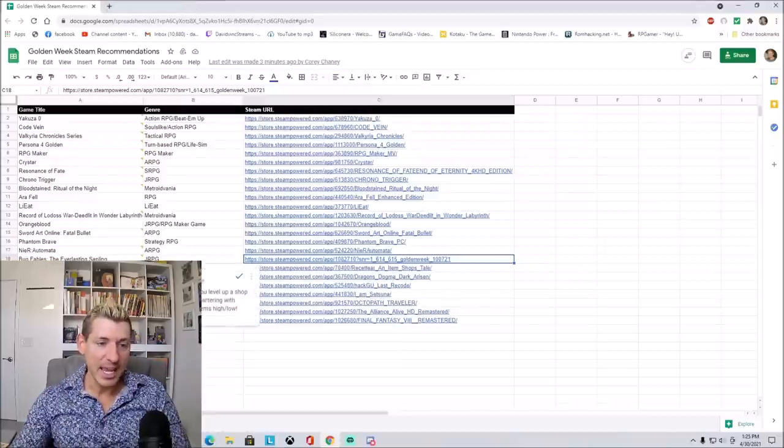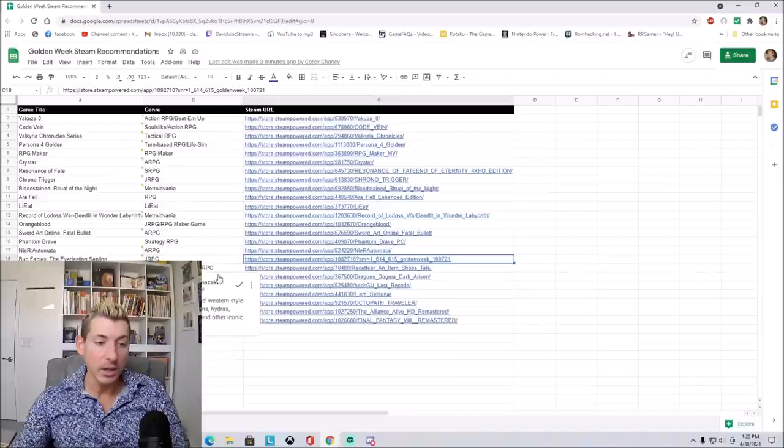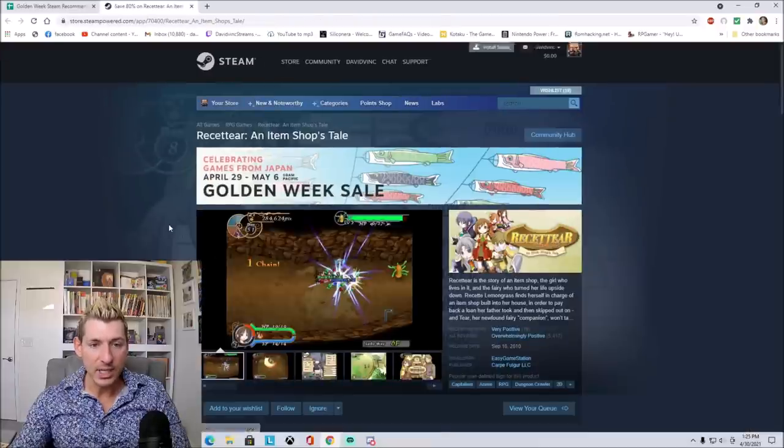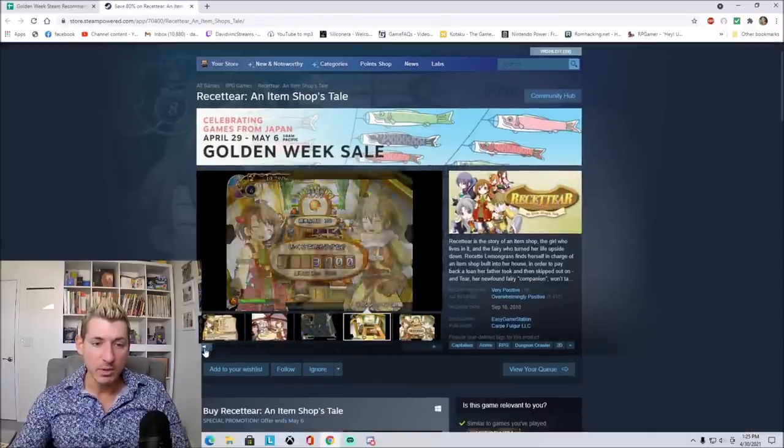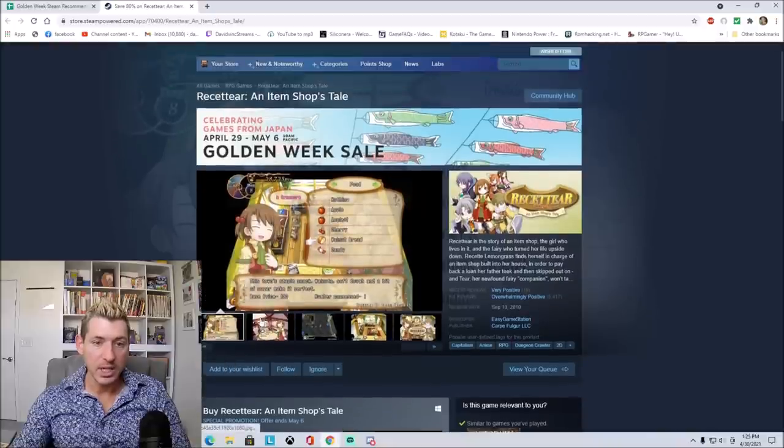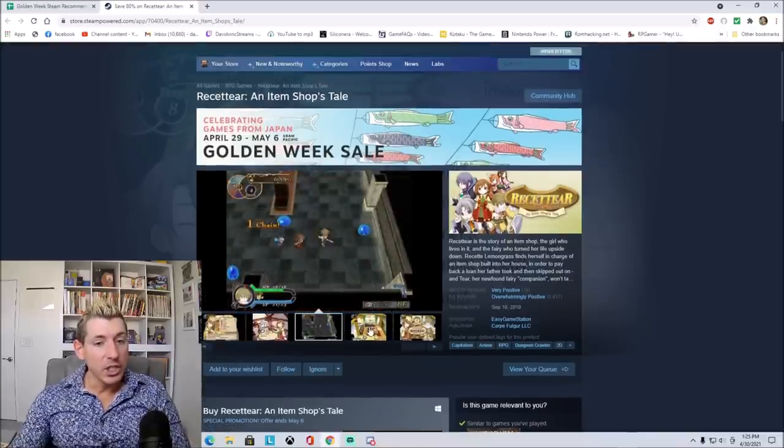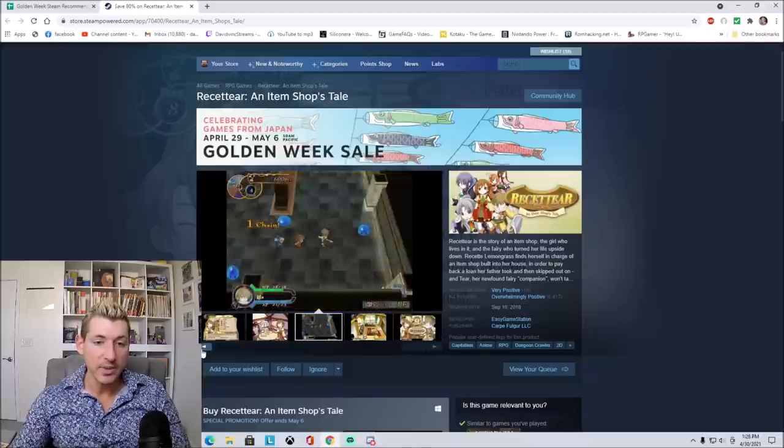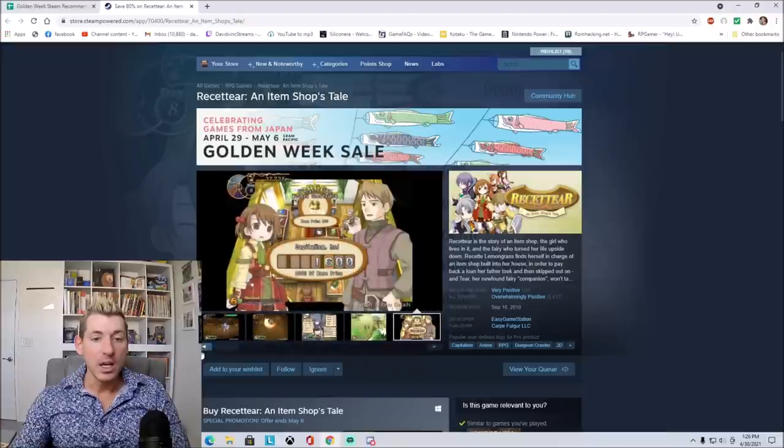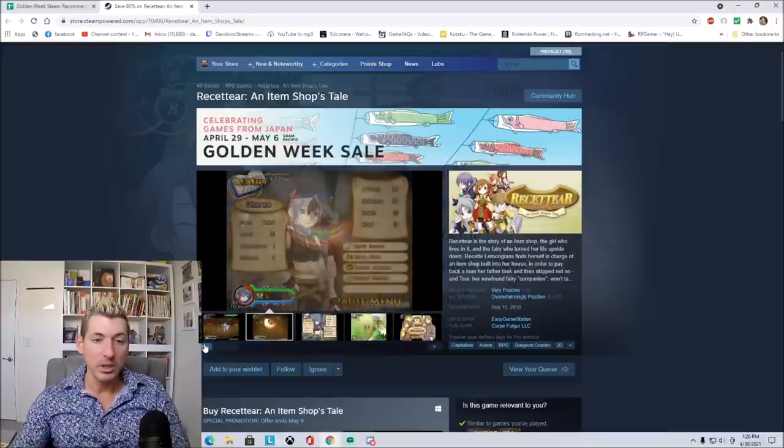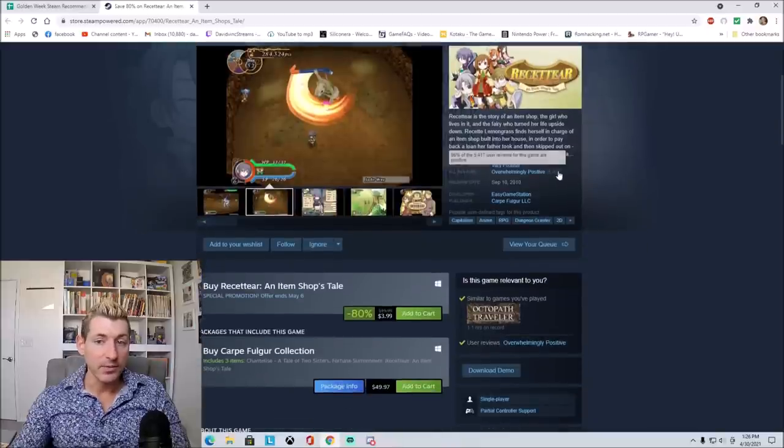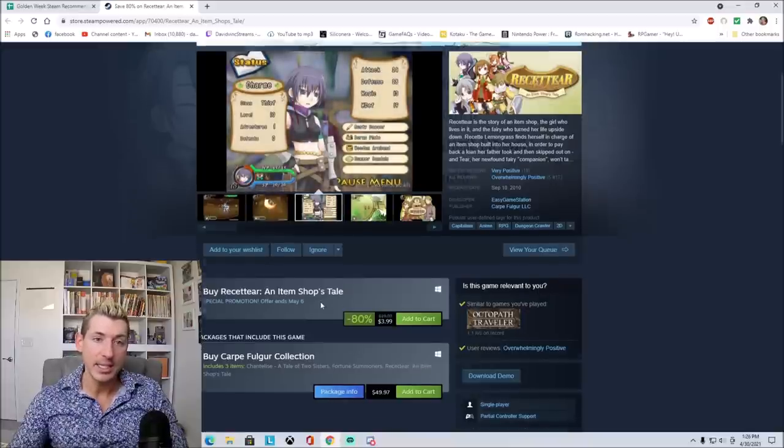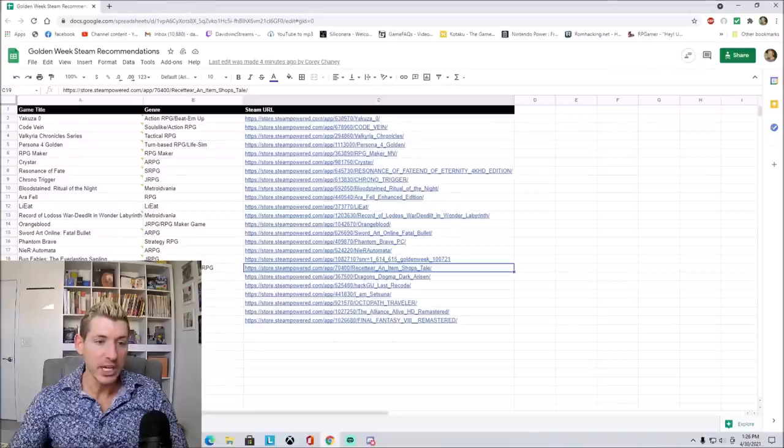Recettear, an item shop's tale. It says, a very unique game. You level up a shop, and it's focused on bartering with customers and selling items high and low. I was thinking that this game was more about crafting, but apparently it's not. Does it not have a video? It looks like it's only various pictures right here. But this is kind of like a dungeon crawling game, and you play as a merchant, and then you go inside of a dungeon, and you try to find various items inside the dungeons, and then sell them high while purchasing them low. It says it has very positive reviews. My Discord channel seems to like it. 80% off, so it's only $3.99 right now.